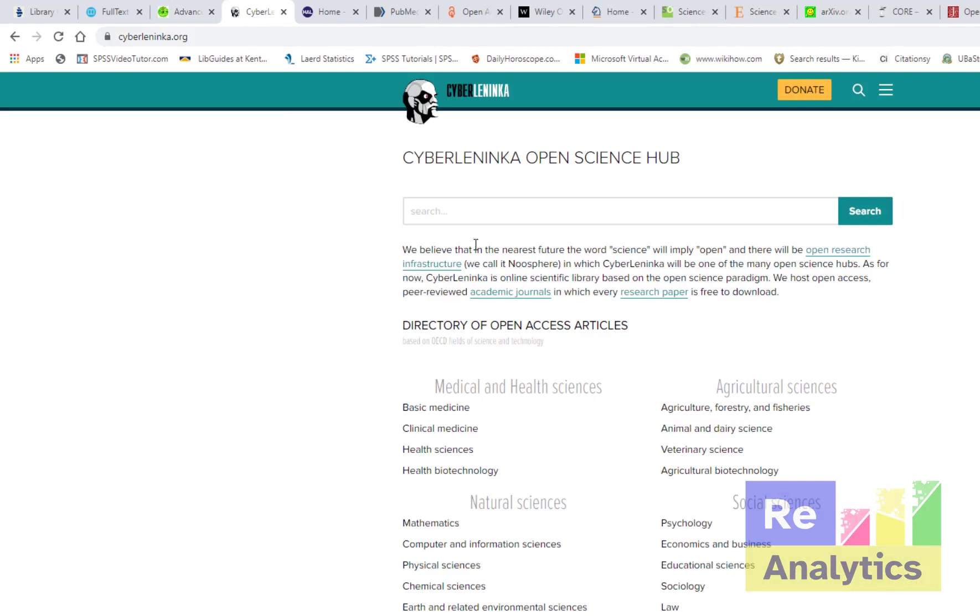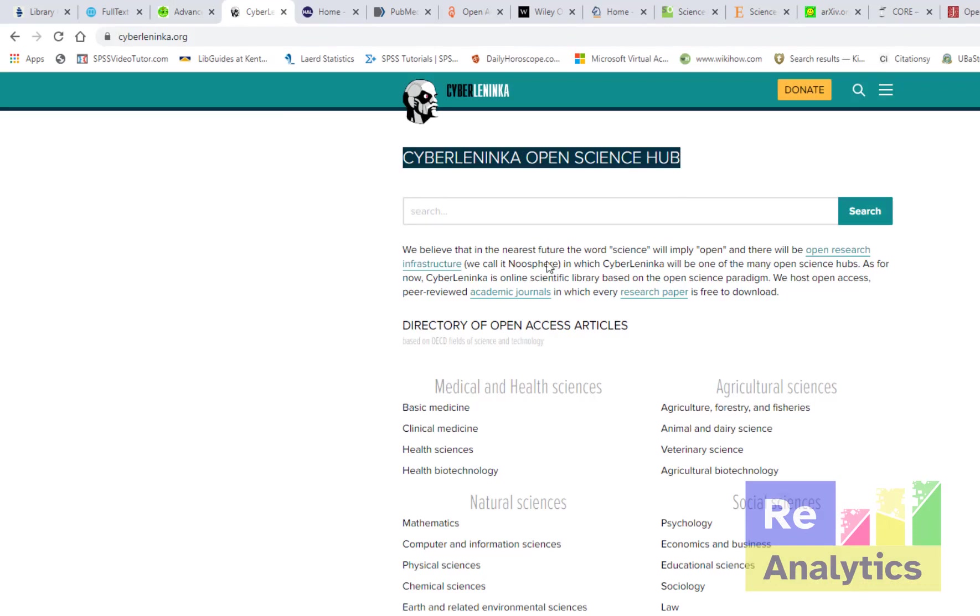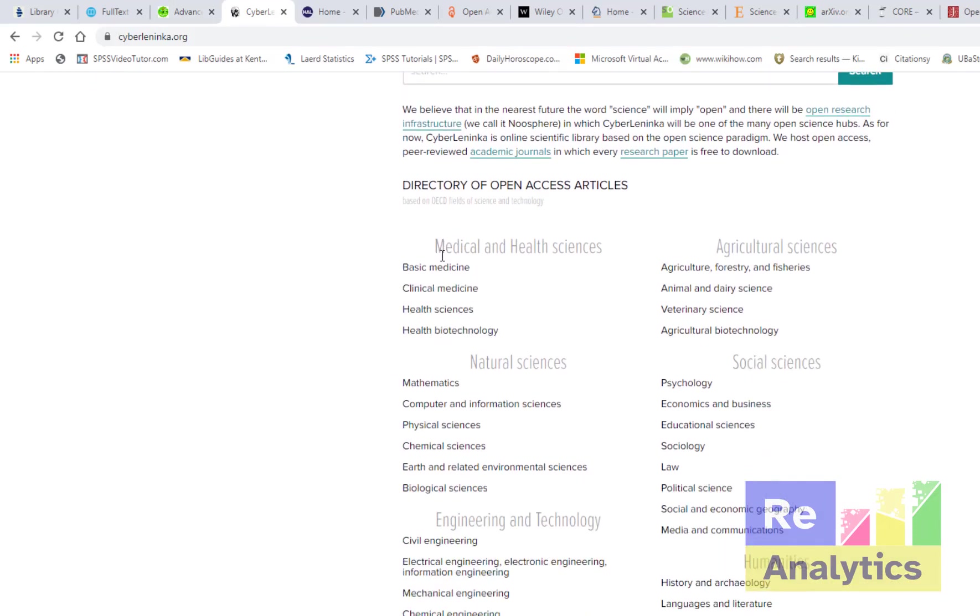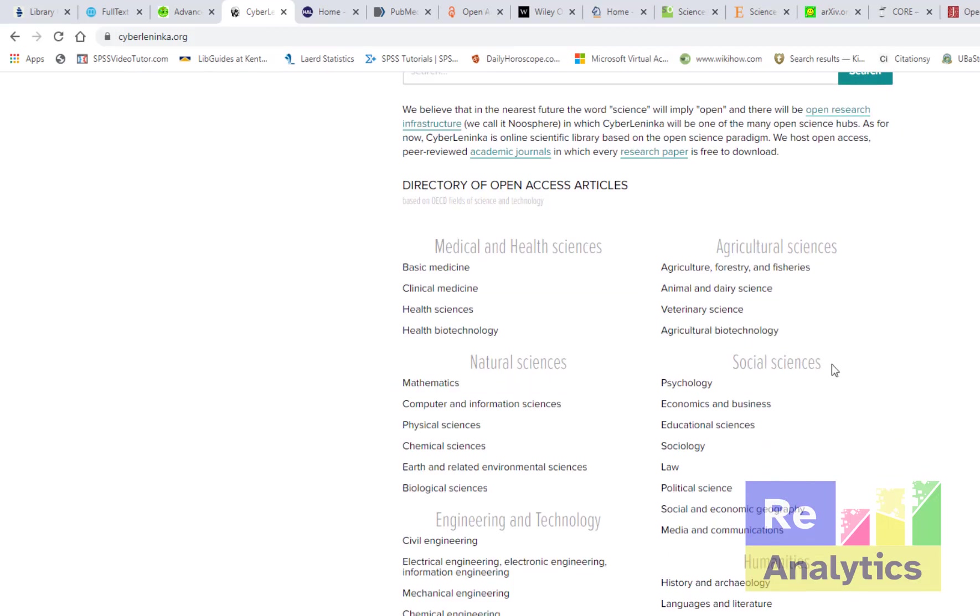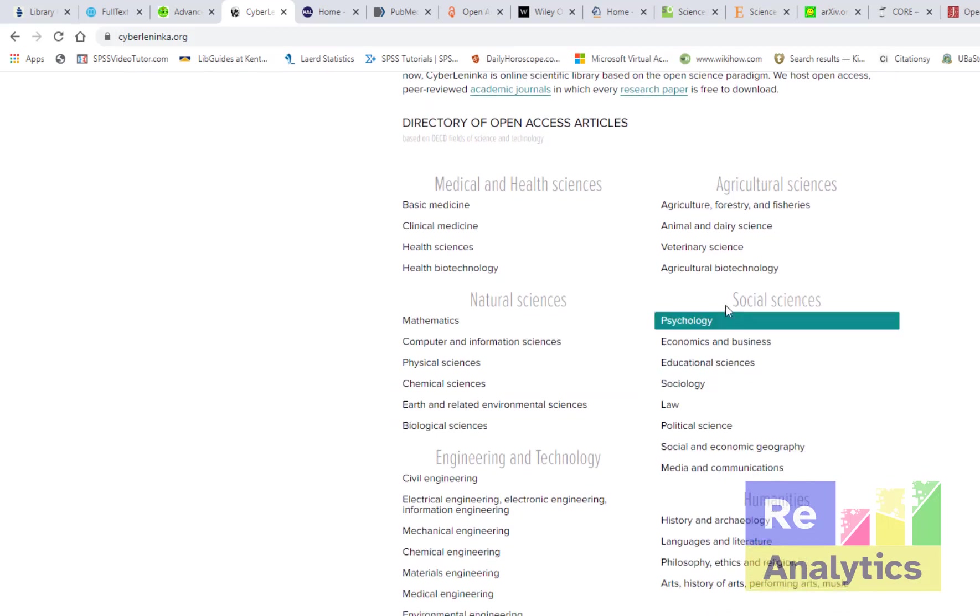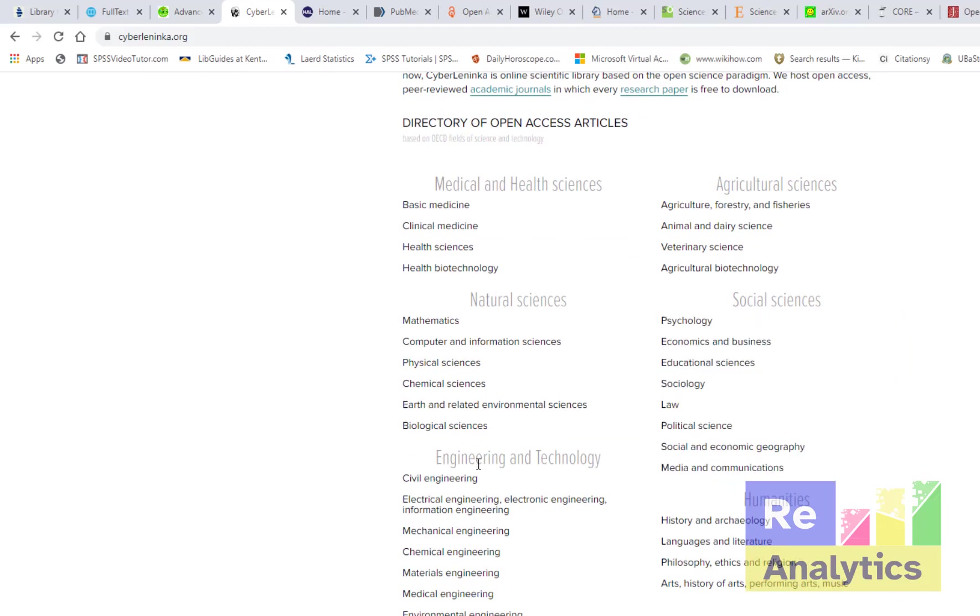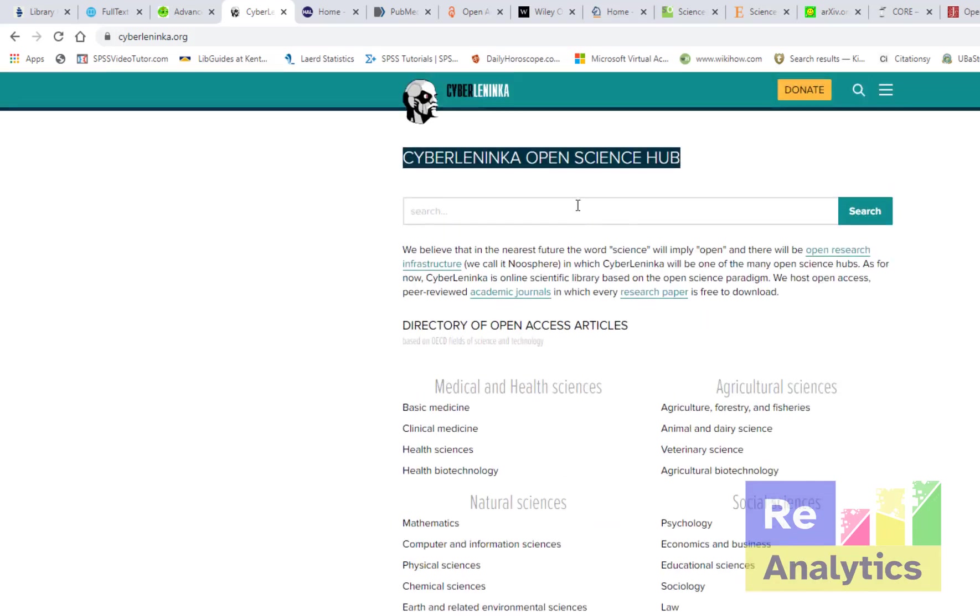So look at the fourth one here. Our fourth one is CyberLeninka, the Open Science Hub. Also this one is mostly for science, but you see the categories down here: medical and health sciences, agricultural sciences, natural sciences, social sciences, accounting economics and business, engineering and technology, humanities. There are so many just so many there.